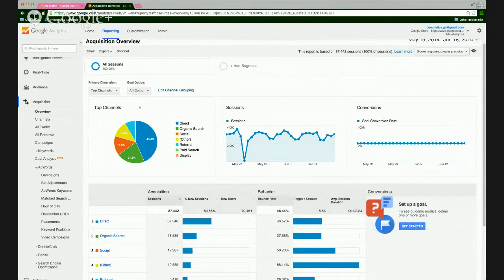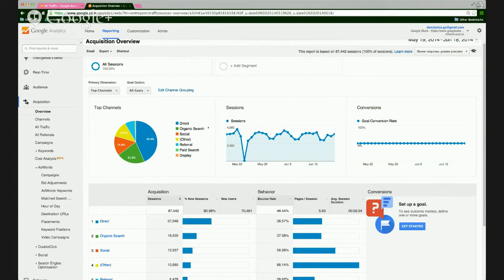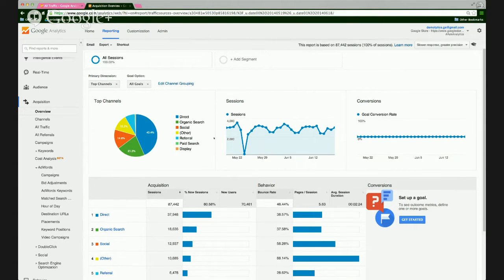This is going to give us an idea of how people are getting to our website — what are the top channels in which people are directed to the website. A quick overview: Direct is when someone's going straight to your website, typing in your URL. Organic search is any search engine natural result. You have social, referral is a link from another website pushing traffic to your site. You have paid search, and then display, which is when your ads are showing on other websites across the internet.